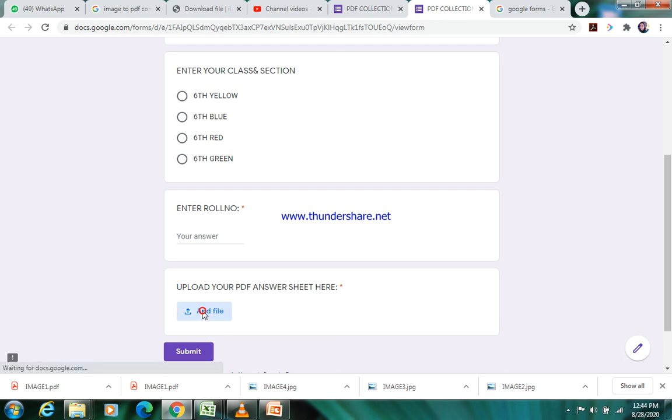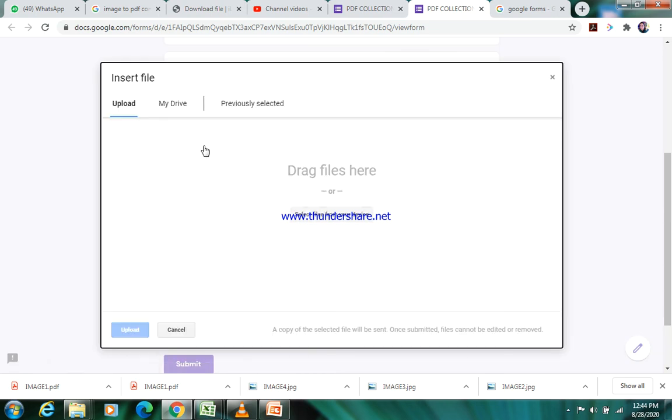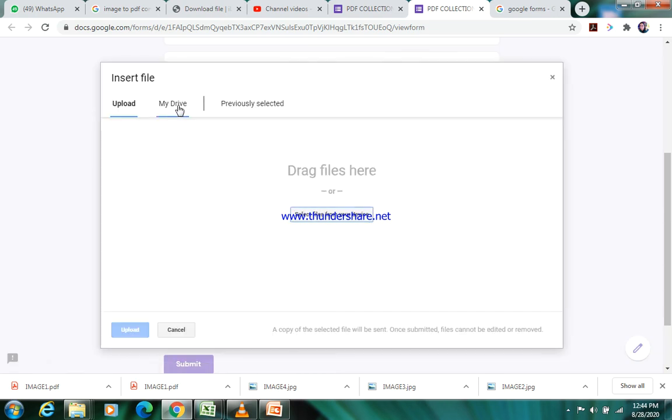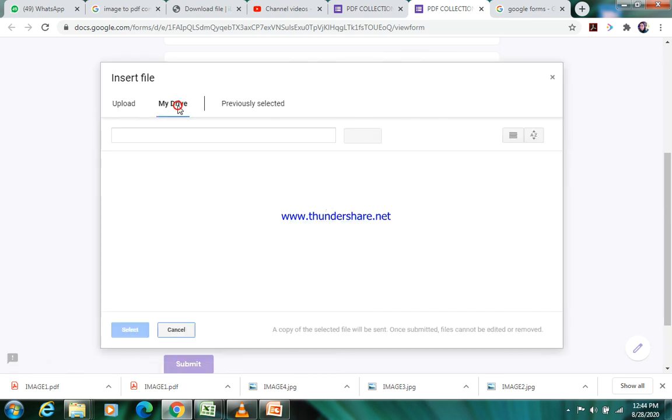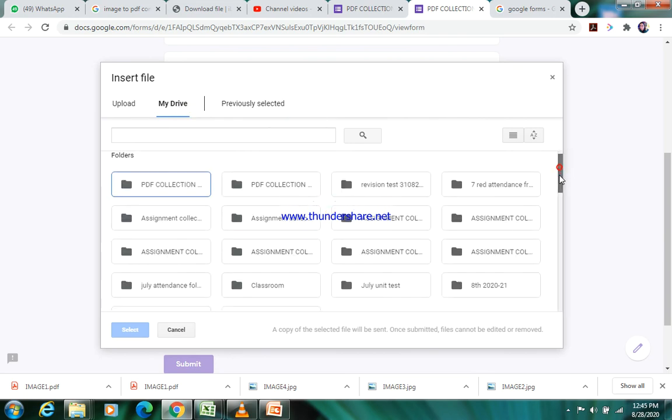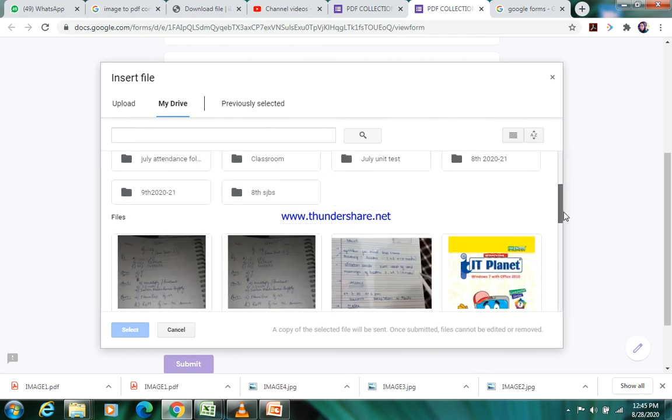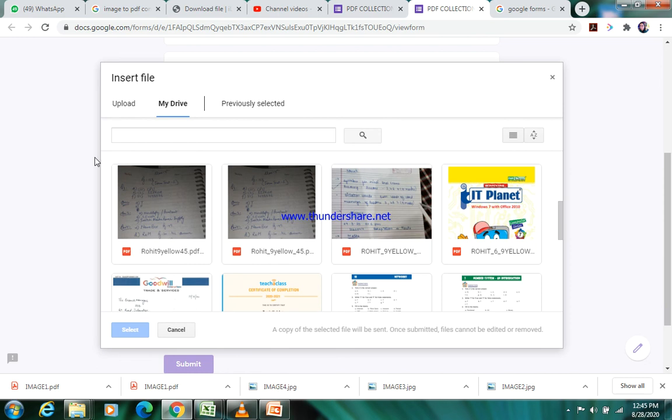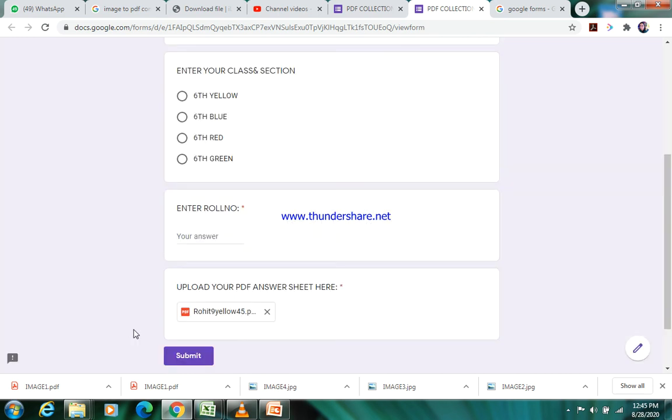The student will click here and he can upload any PDF. Let's suppose I am clicking from my drive. If the PDF is in my drive or any folder, we can choose one PDF and select it. The student will select it and will submit it. This is how we can create the PDF collection form. Thank you for watching this video.